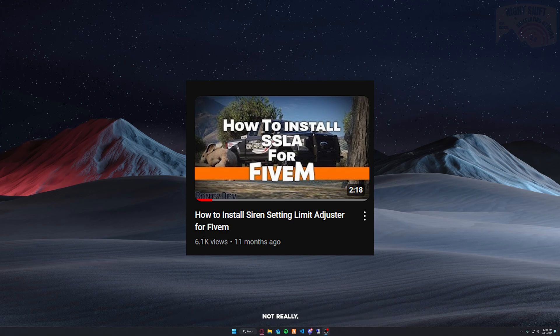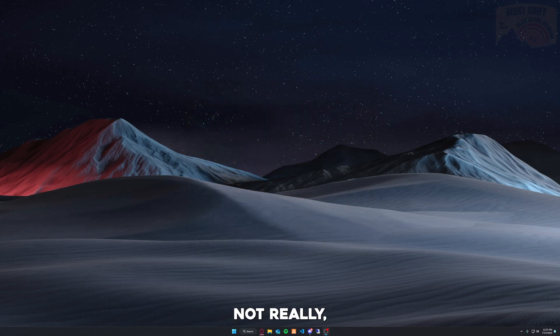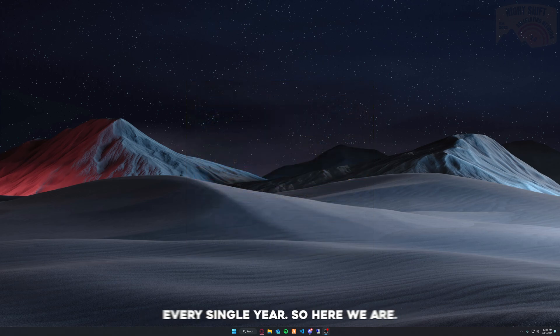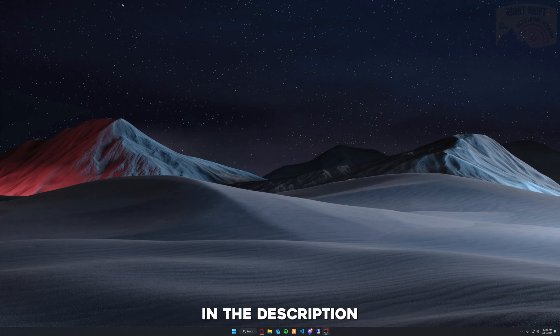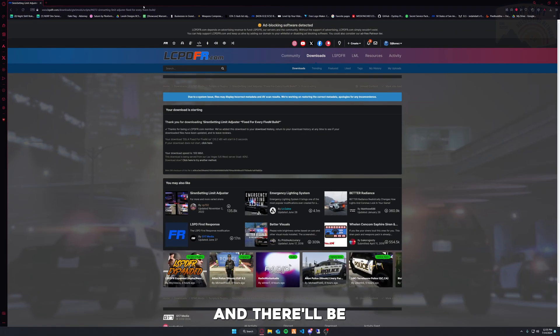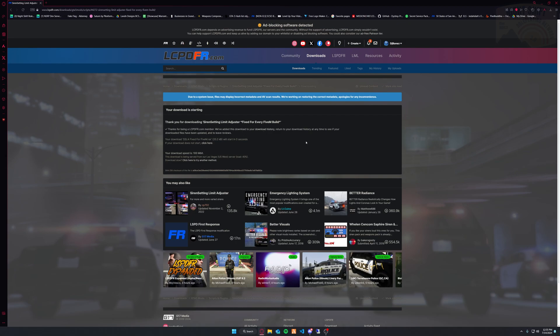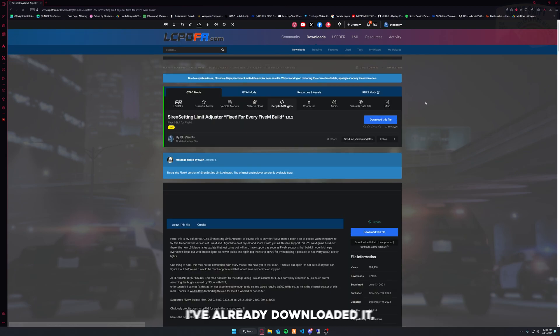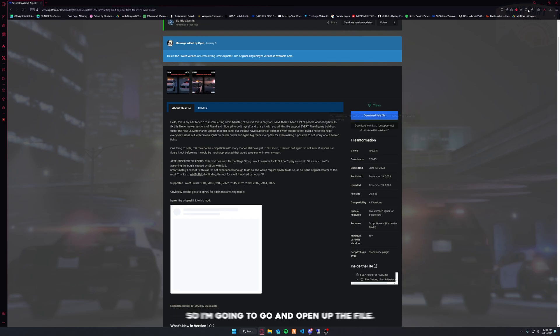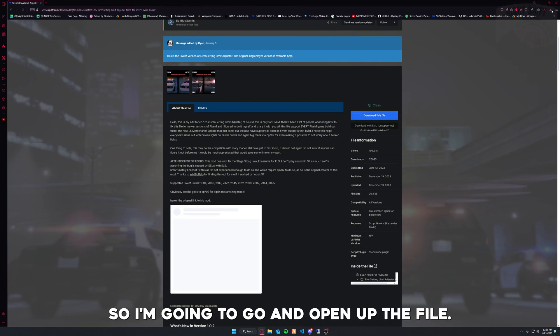Well, not really, but it's always good to update every year. So here we are. First, you want to go to the link in the description for LSPDFR and download it. I've already downloaded it, so I'm going to go ahead and open up the file.